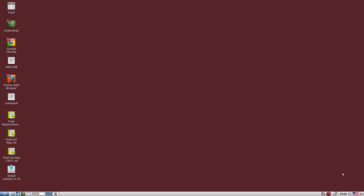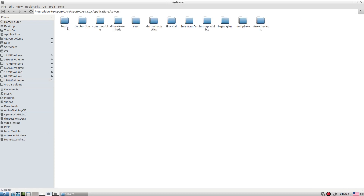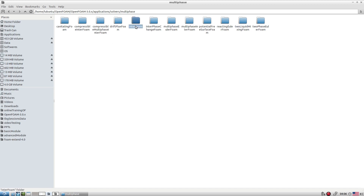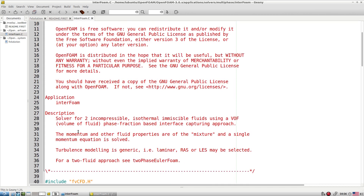Let's start the discussion about multi-phase flows in OpenFOAM. A couple of solver options are available. Let's go to the application solver area and explore what different solvers are available for multi-phase flows. Here we have solvers like interFoam — a VOF-based solver for two incompressible, isothermal, immiscible fluids using the Volume of Fluid technique.